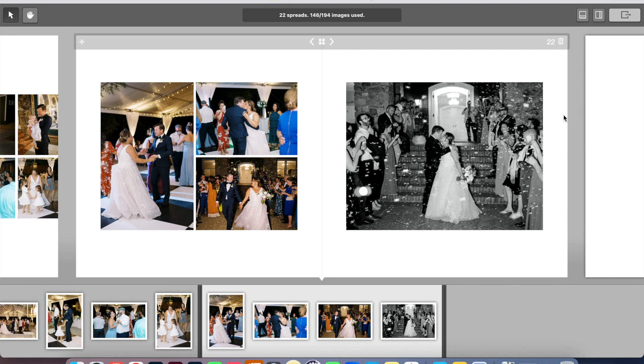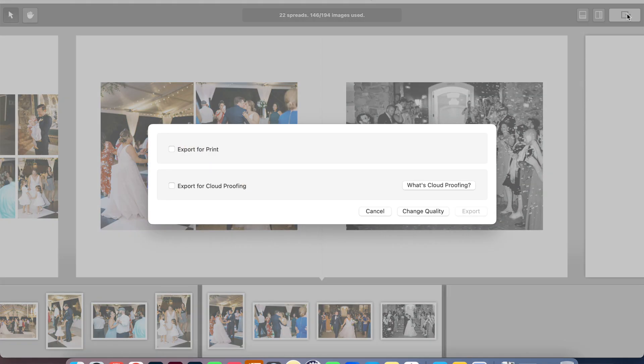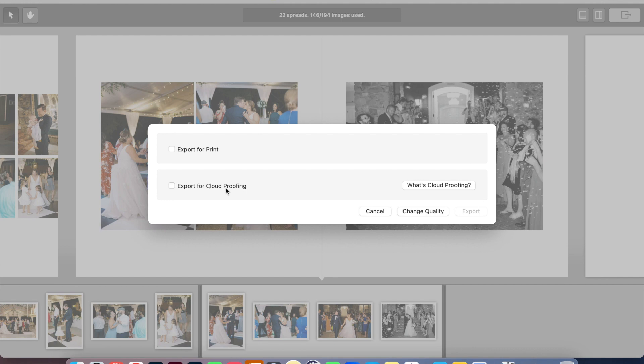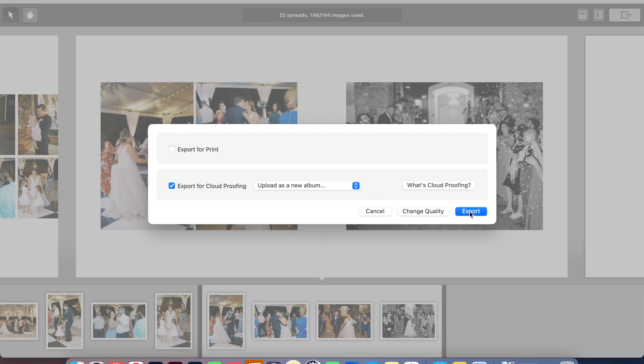So what you will do is there's this little export button here. And I can either export it for print or export it for cloud proofing. So when you sign up for Pixaloo Smart Albums 2, I think I'm pronouncing that right, Pixaloo, you pay for cloud proofing. And this is how you're able to communicate with your client back and forth, which is super cool. So I'm going to click upload as a new album, export it.